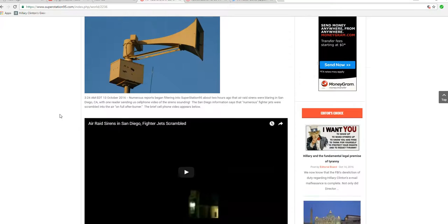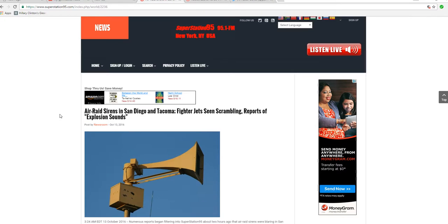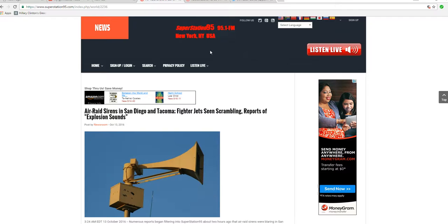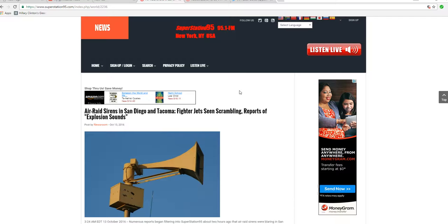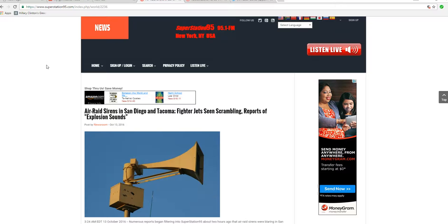I don't know. This one is a toughie. Unless we get more information, we're just gonna have to leave it. But look at this, look at the headlines. Super Station 95, 95.1 FM, New York, New York.